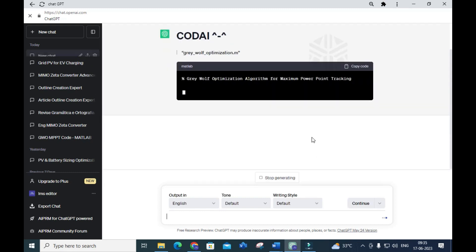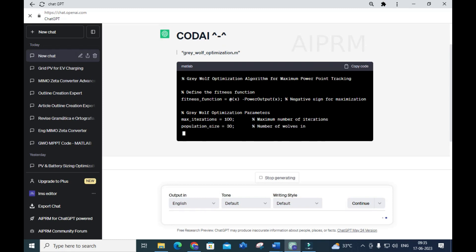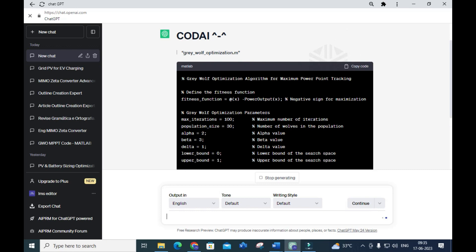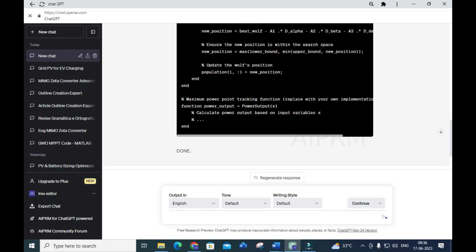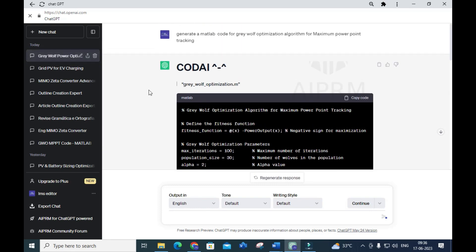Let us see how it generates the MATLAB code. The Gray Wolf Optimization algorithm always involves three entities: alpha, beta, and gamma — and here you can see that is generated. The MATLAB code is generated for your given prompt. You can copy and paste it into your MATLAB file, run the simulation, and if errors persist you can ask for error fixes within the same code generator. This makes your research work very much easier.